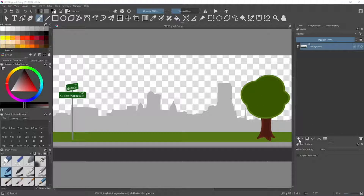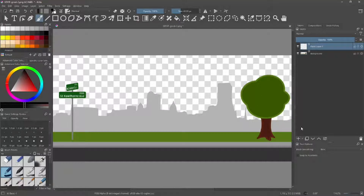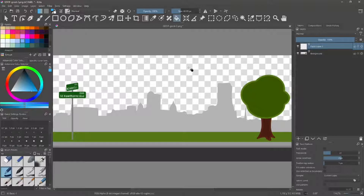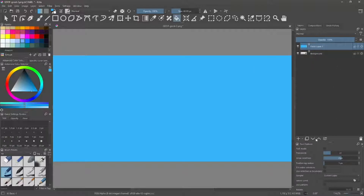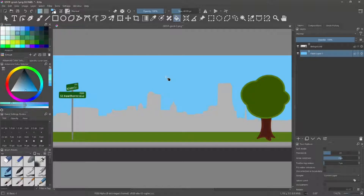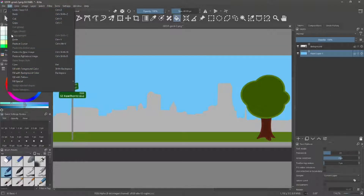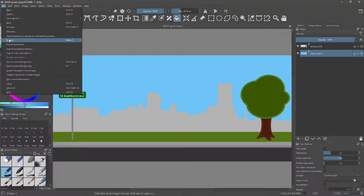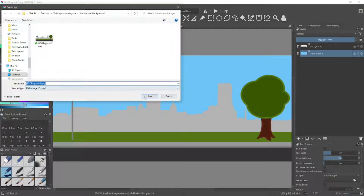Add a new layer. Select a suitable color for the sky. Lower the new layer to the bottom. Export the image — I'm just going to replace the original PNG.